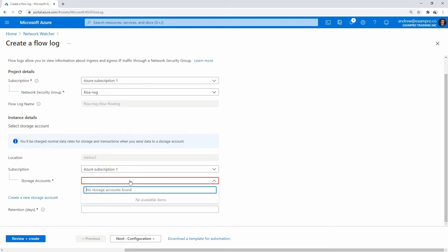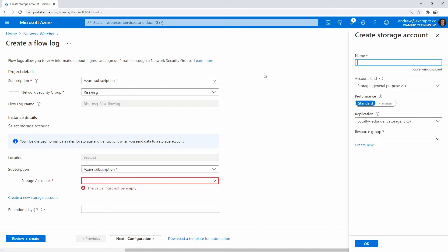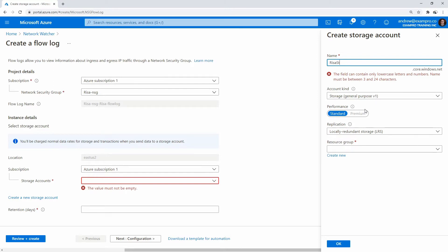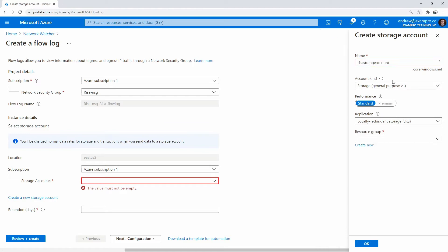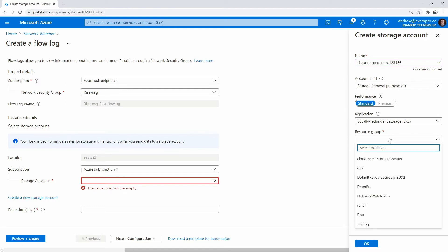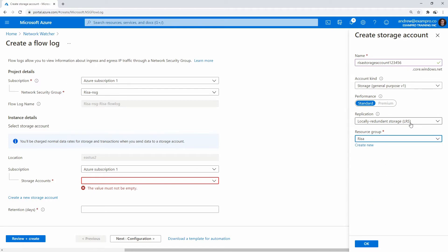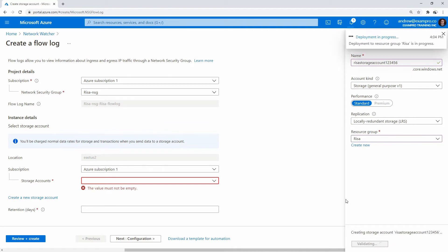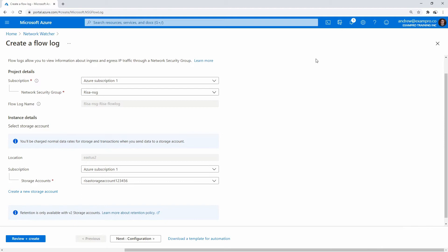We will go here and we'll have to choose a storage account. This account must not be empty, so we'll have to create a new one. This will just be 'riserstorageaccount' — only lowercase, that's why. Let's see if it'll take that. Maybe it just doesn't want the hyphens. There we go — it's already taken. We'll just go with '123456', and that one's not taken, great. We will put this in the same Arises security group. LRS is fine because we do not need anything super fancy here. And so that just created there.